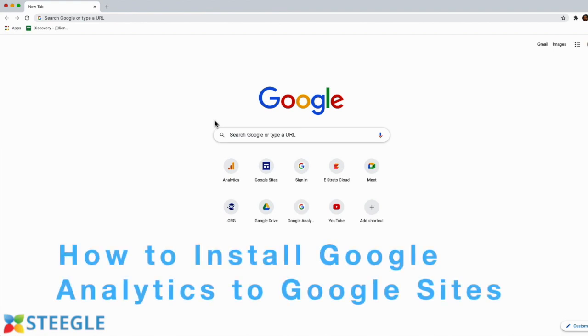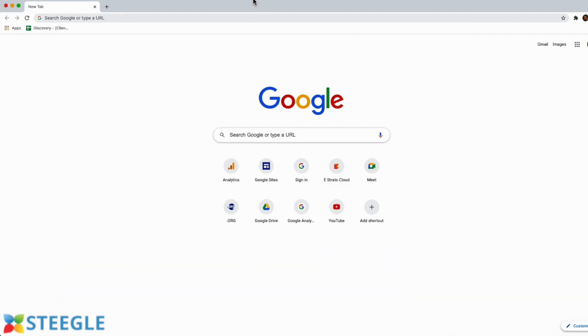Welcome to this Steegle video about how to install Google Analytics to Google Sites. As you know, Google Analytics is a powerful tool that tracks your website and marketing performance so that you can improve it.